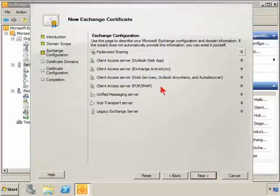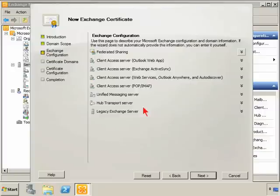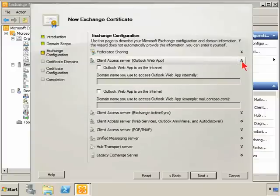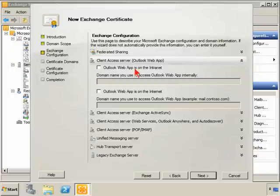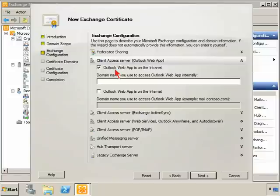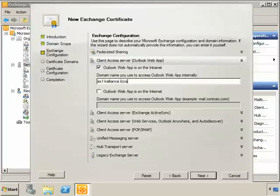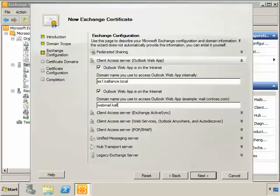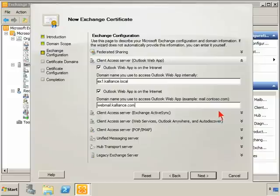Notice these are all the different areas that Microsoft Exchange can utilize a certificate for. We're going to start with the Outlook Web App. We focus on whether it's on the intranet and on the internet. It is on the intranet, so we'll put in the internal name of that machine, and it's also on the internet, so we'll put in the external name that we would be using to communicate with that from the internet.